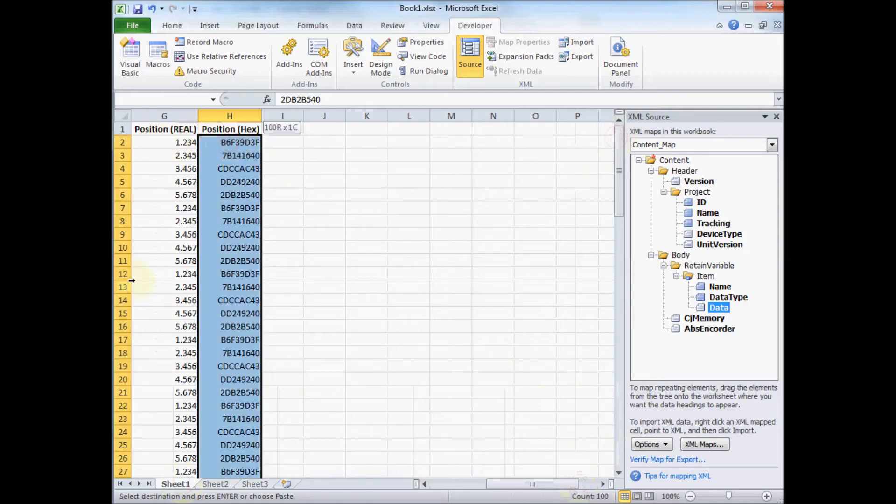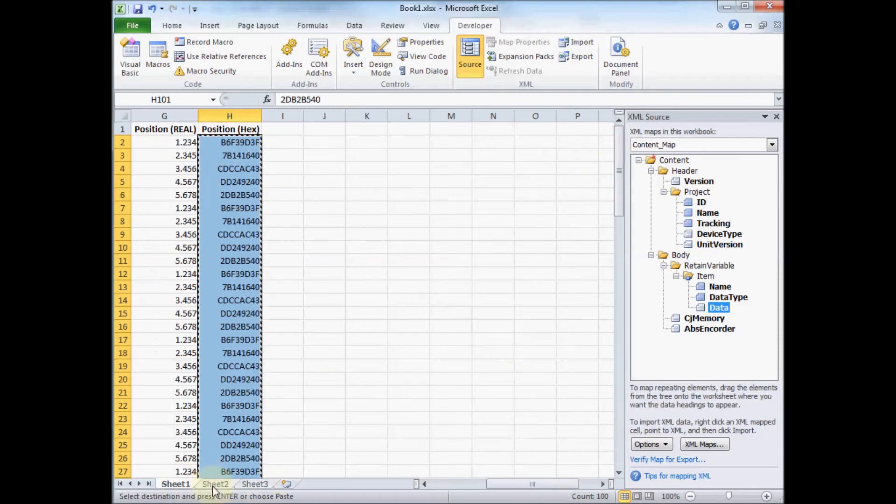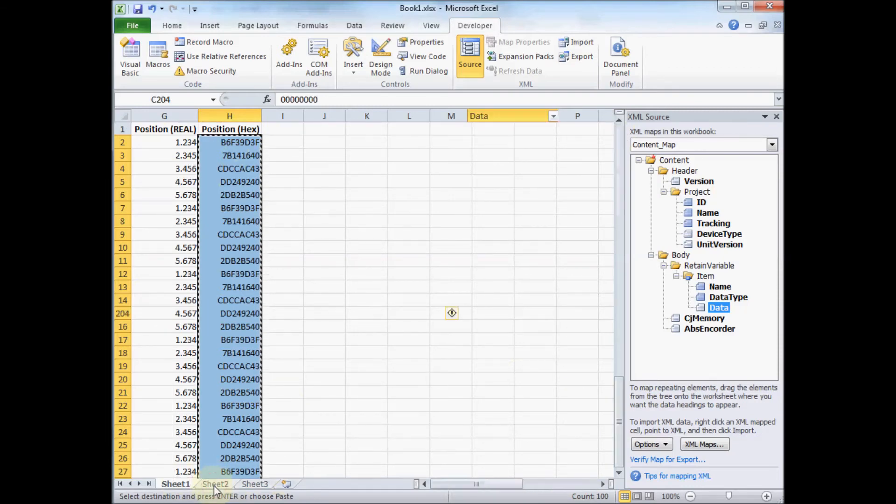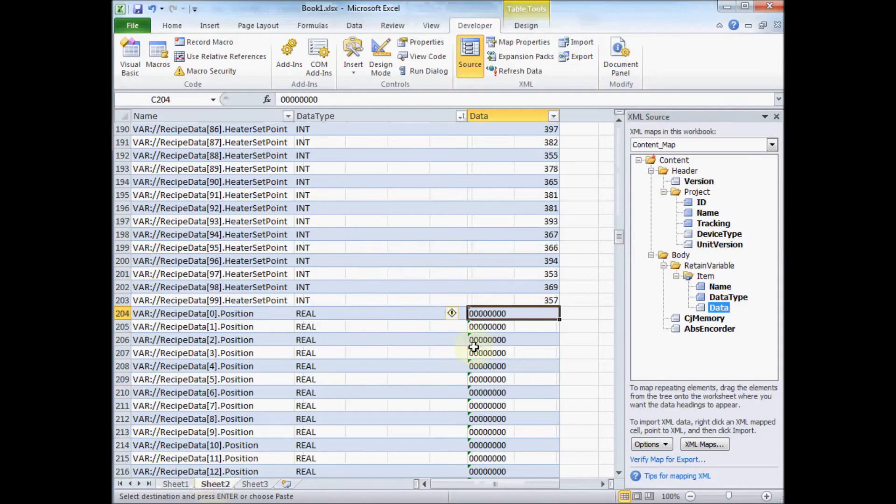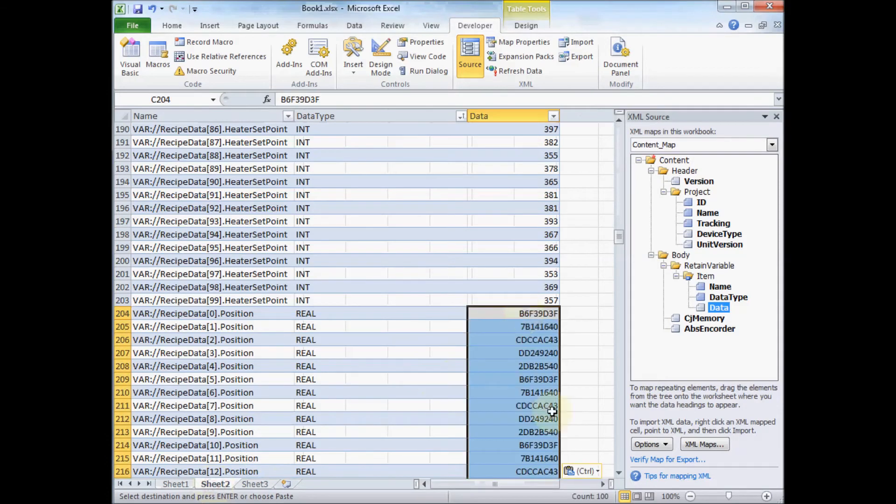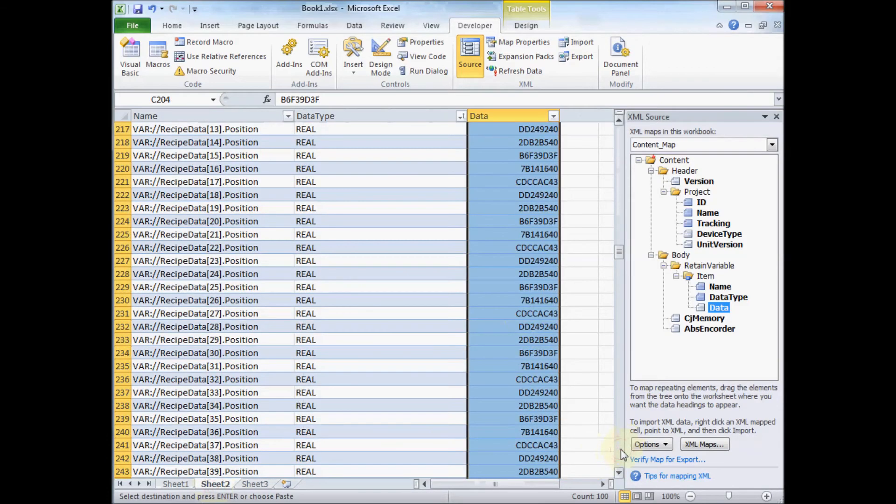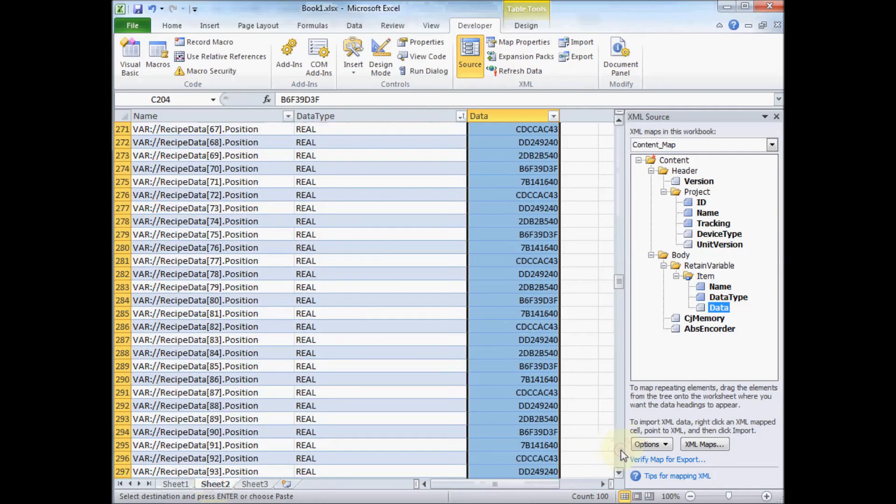and done the conversion from these real numbers into the hex values. You can do that either from SysMac Studio to make your backup. There's some online tools. You can even go into CX Programmer and use that to correct that format. So a variety of ways of doing that.